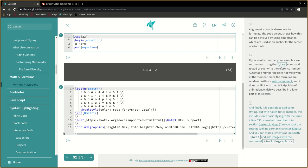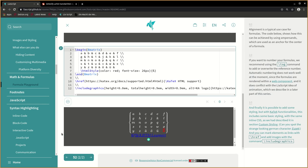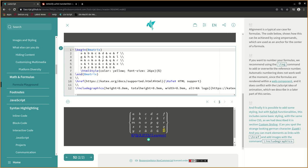And finally it is possible to add some styling, but with KaTeX functionalities. This includes some basic styling with the same inline CSS as we had described in section custom styling. Can you spot the strange looking German character, the eszett? And you can mark elements as links with href and add images with the command include graphics.